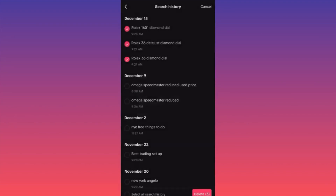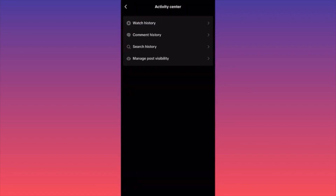Now you probably wonder what are the benefits from deleting the history. Well, this is important because the TikTok algorithm bases what to recommend you — not only as content, but also as ads and location-based services. So this is not good if you search for something that is no longer relevant.